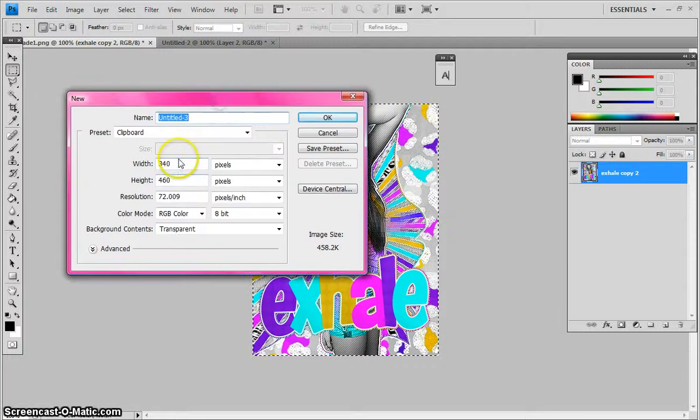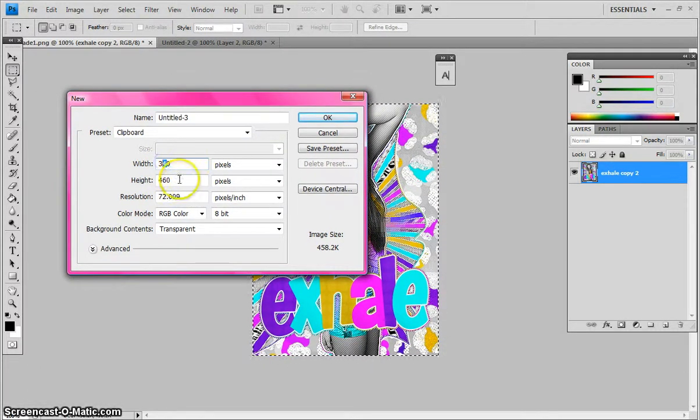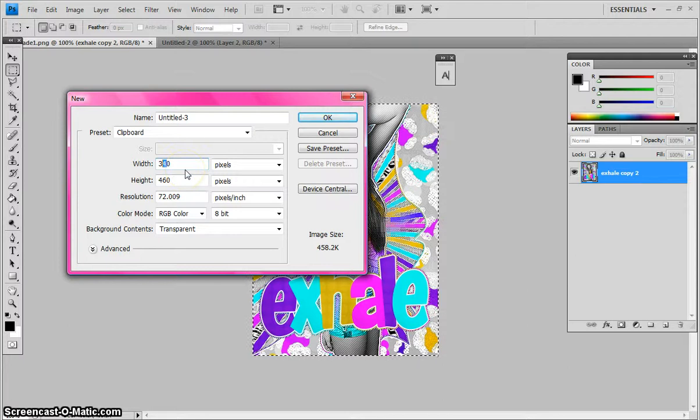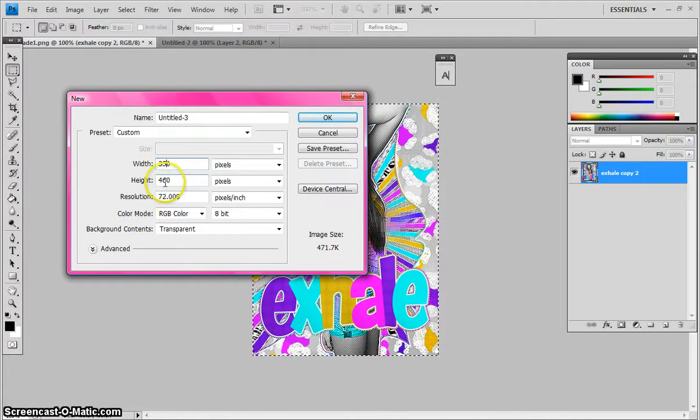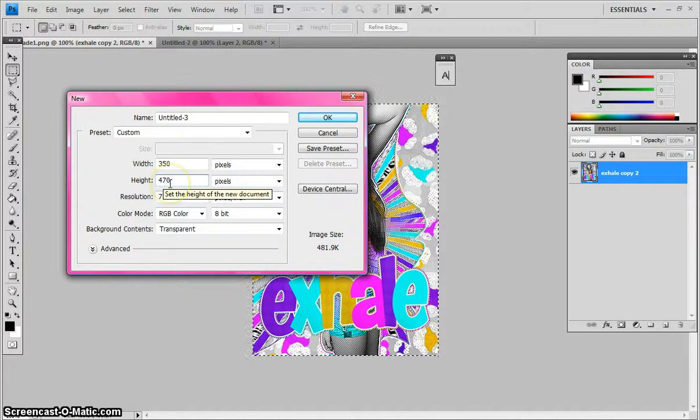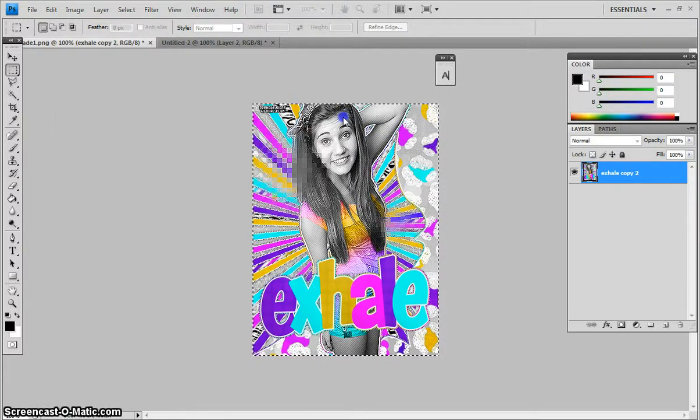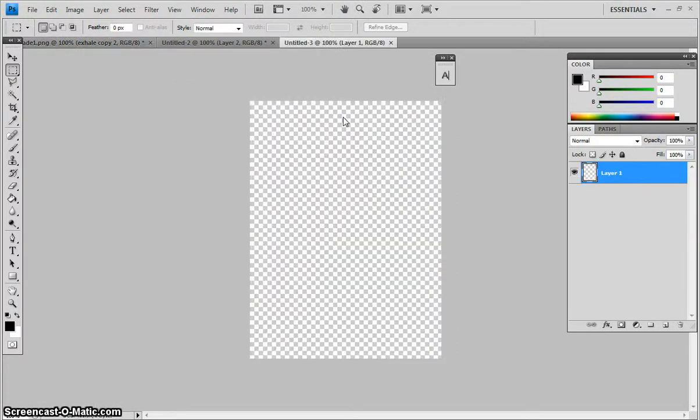In my sign, you can see it's 340 by 460. I like to go up by 10, so if yours is 340, make it 350. The height is 460, make it 470. You make it your own way by whatever your sign is, and then you press OK.